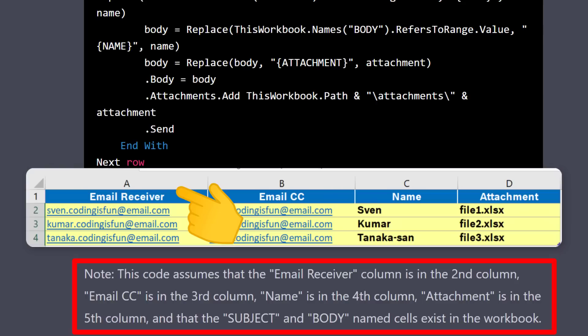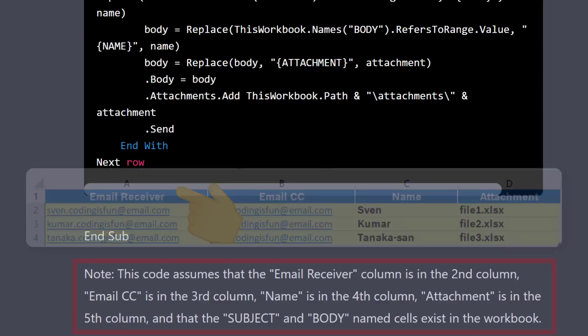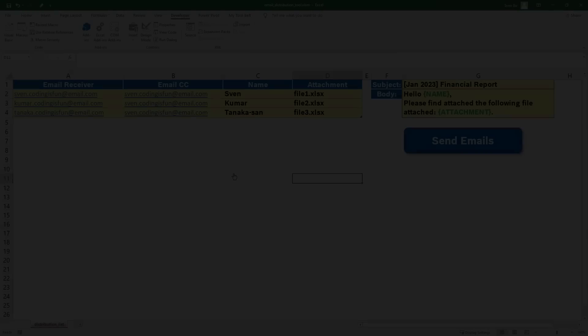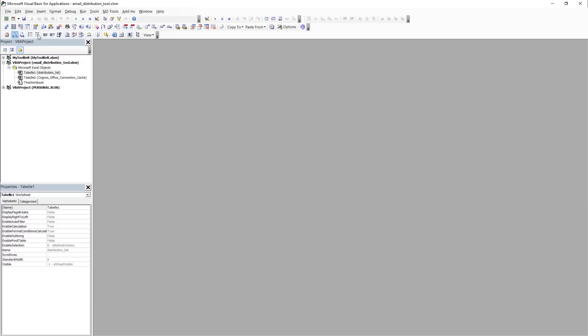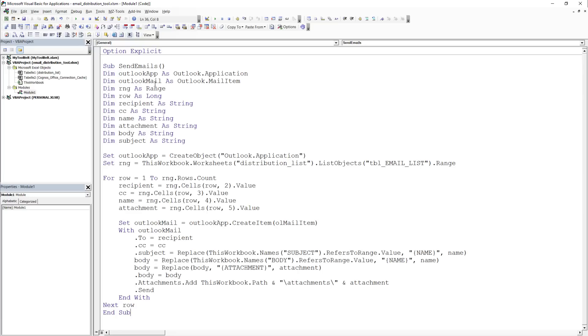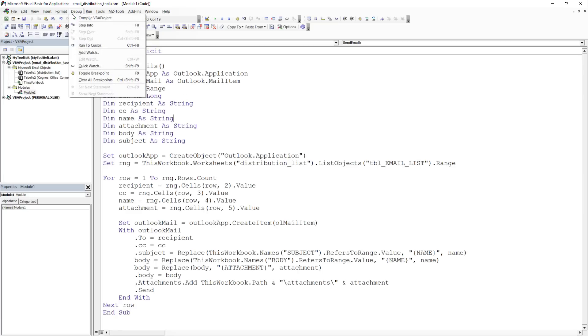However, in my case, the email address is located in column A, so I need to fix this later. I copied the code, returned to my workbook, inserted a new module, pasted the code there, and compiled it.